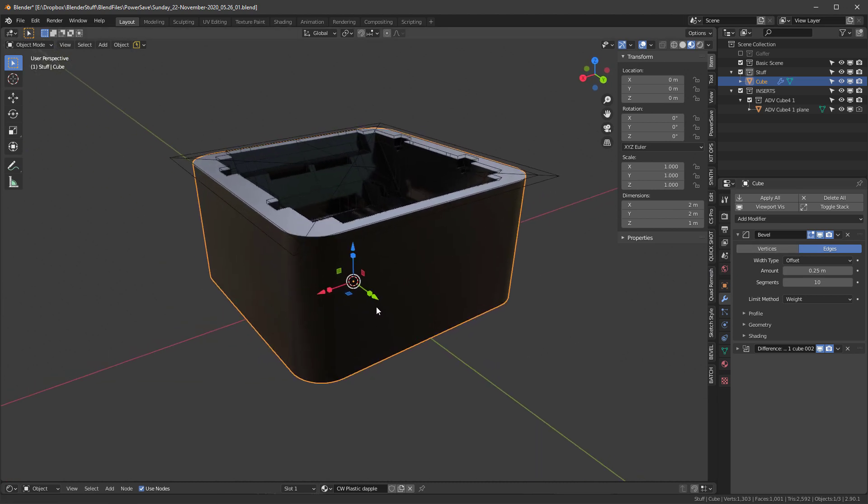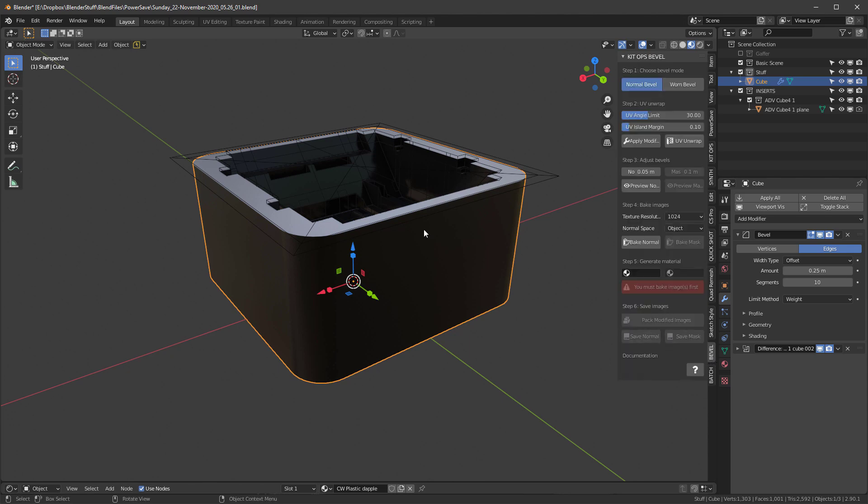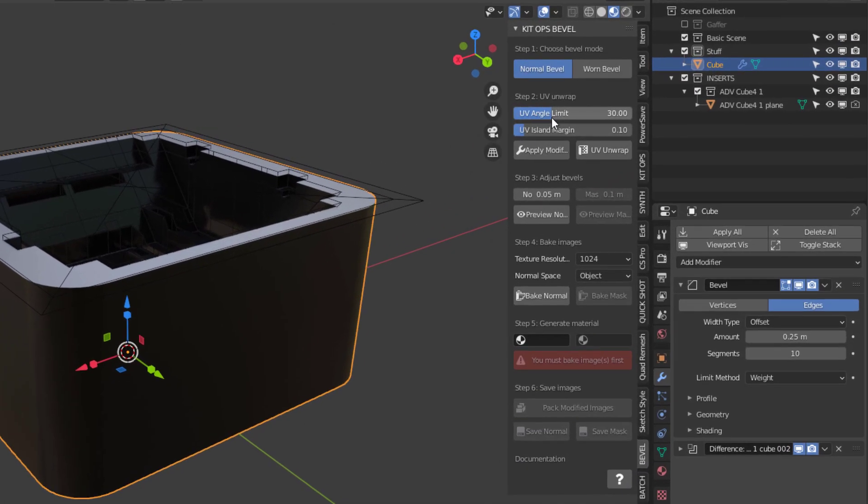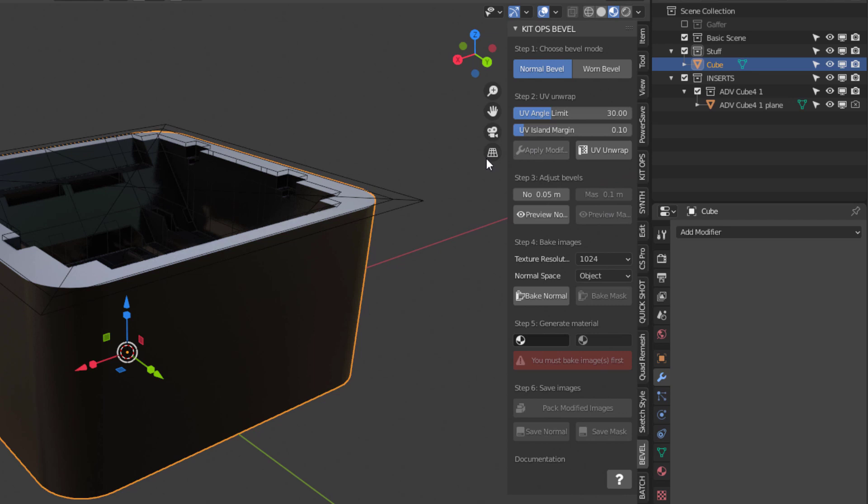So what I want to do is I want to add bevels to this quickly. I'll come into here in the bevel. And first I'll do is I'll apply these modifiers. Then I'll do UV unwrapping with these default settings.